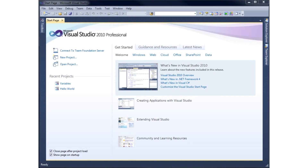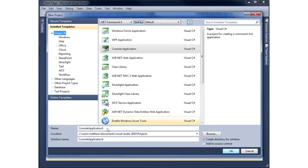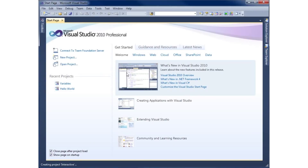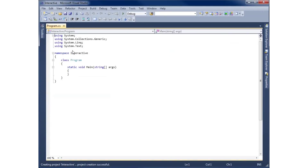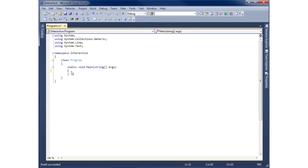In this video we'll look at making an interactive application using the ReadLine command within C#. To begin, I'll create a new project — I'm going to click on new project and we're going to call this project 'Interactive' and hit OK.